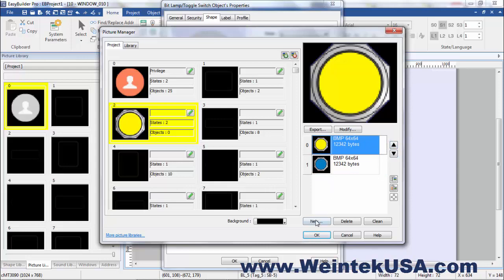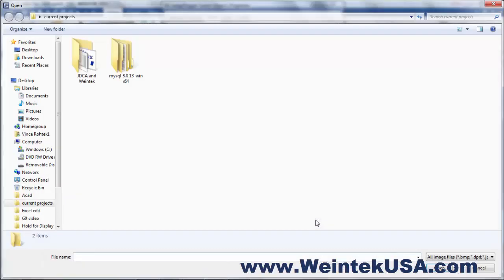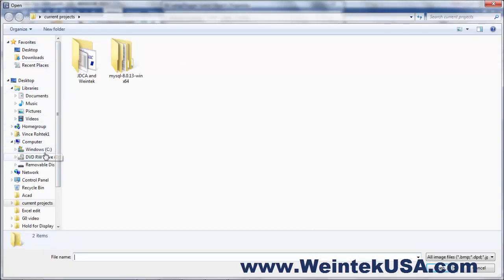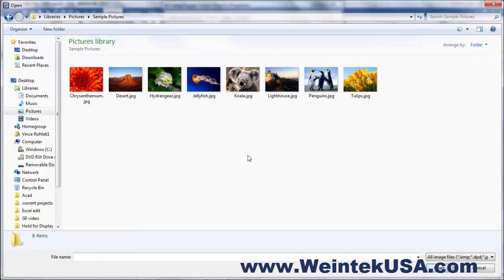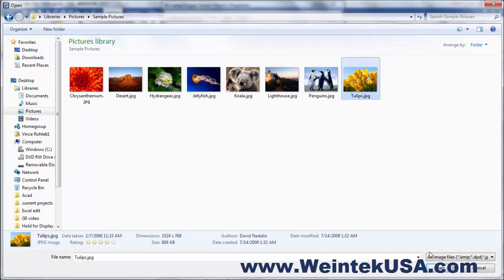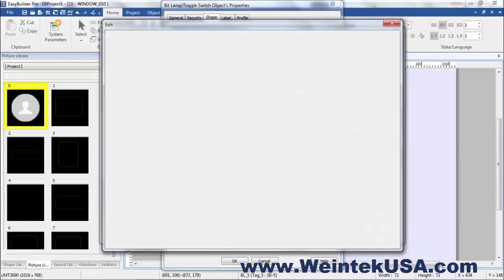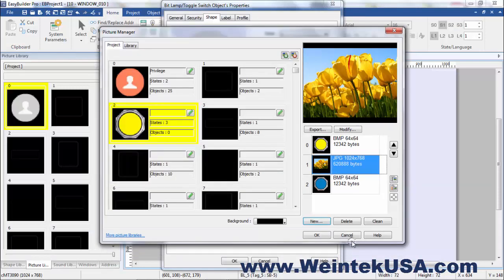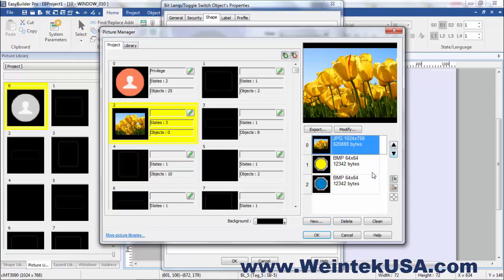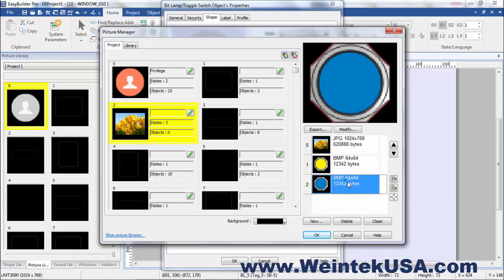We can also bring in images from our disk drive. It can be any kind of pictures you want. And I can make that a state of the object.